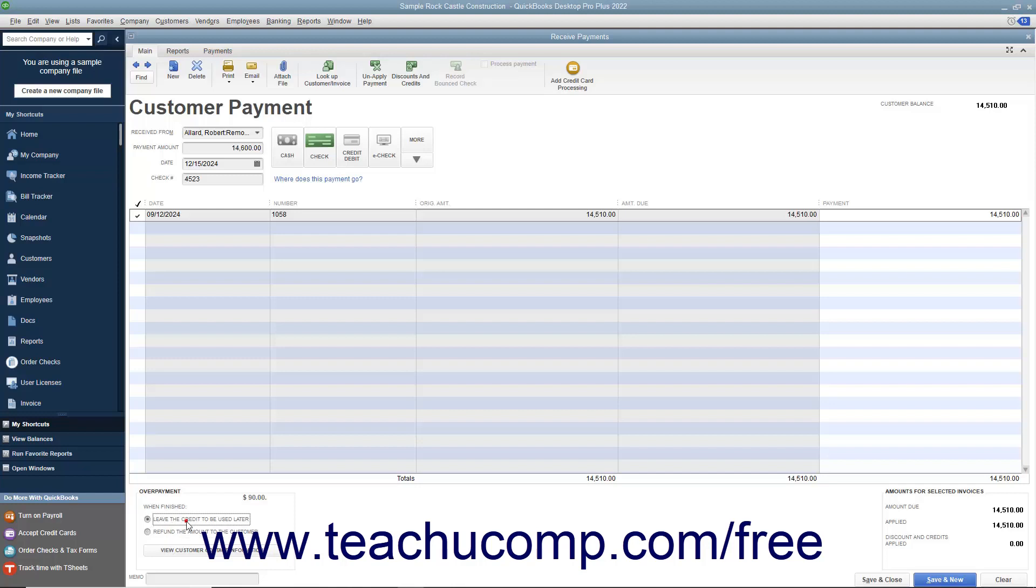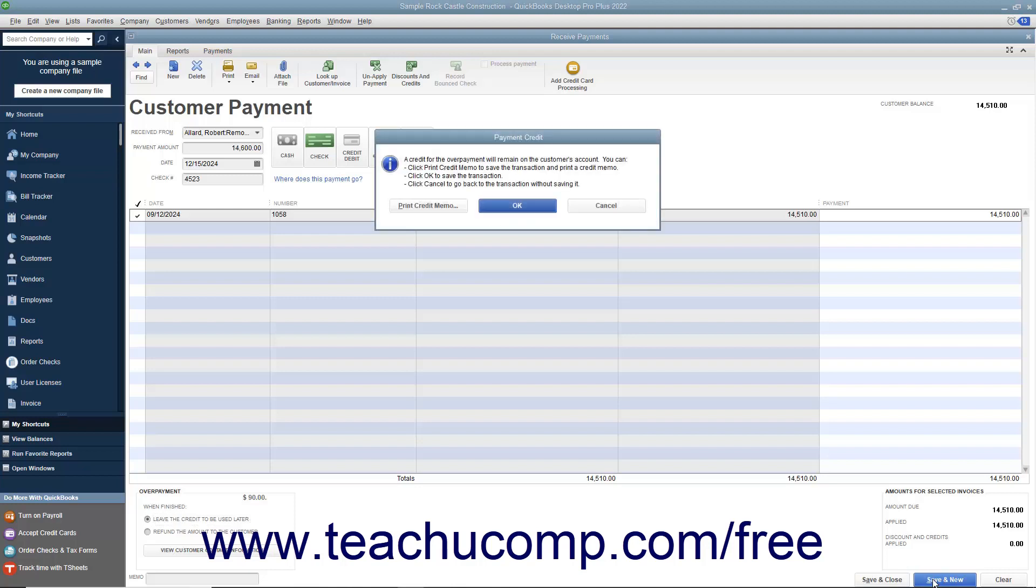Select the desired option button and then click either the Save and Close or Save and New buttons to save the transaction and either generate a credit or issue a refund check.